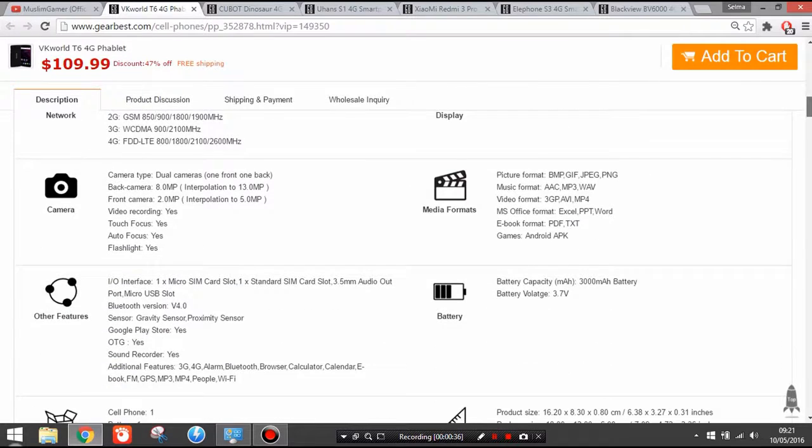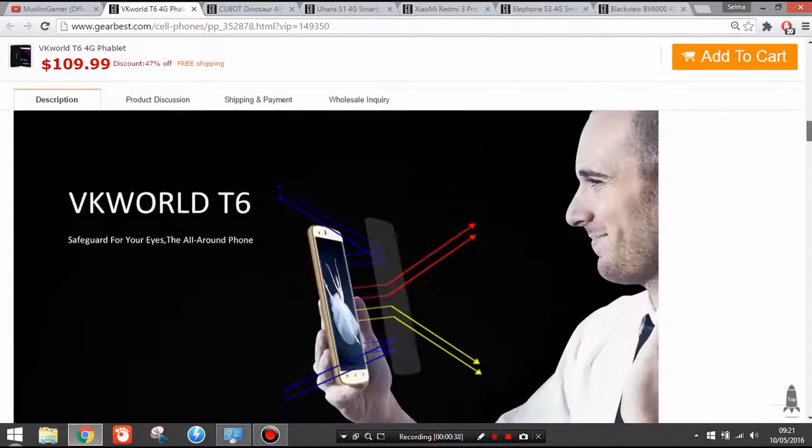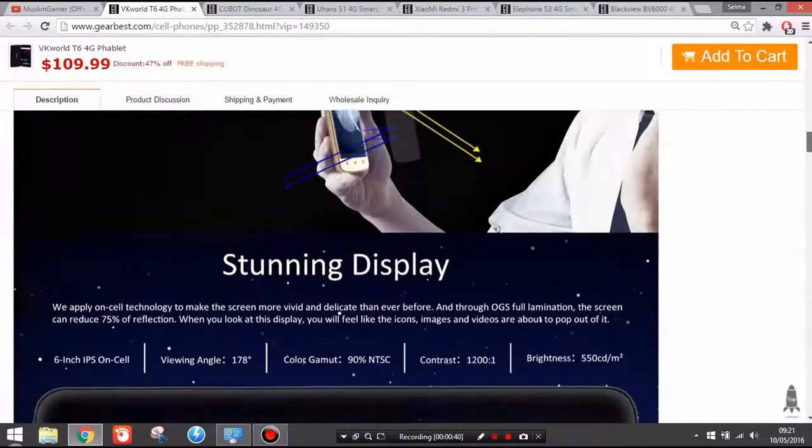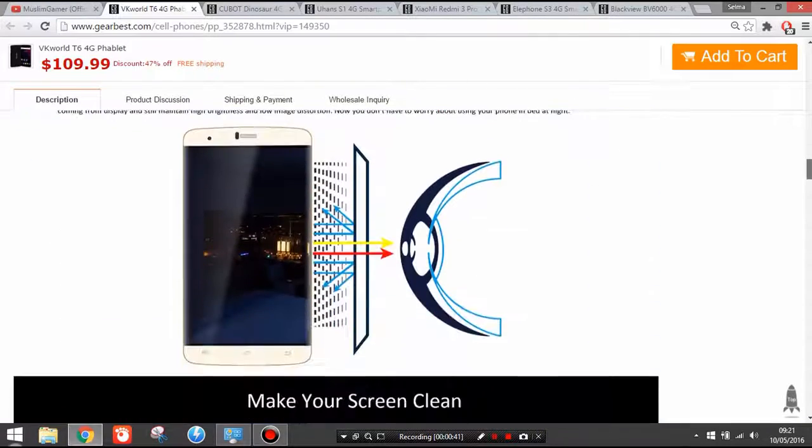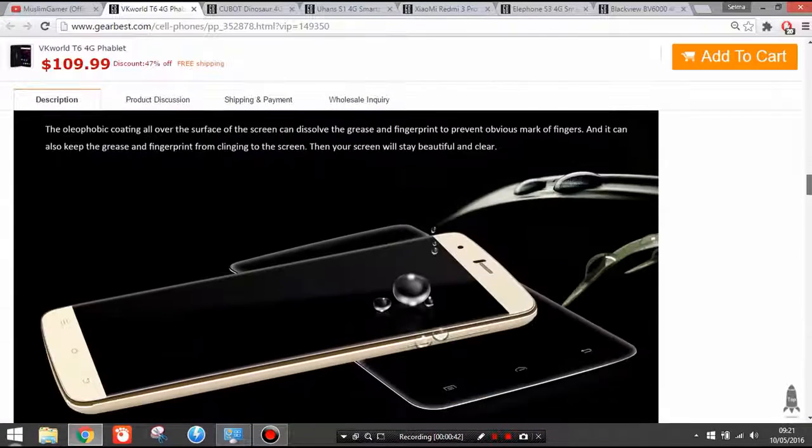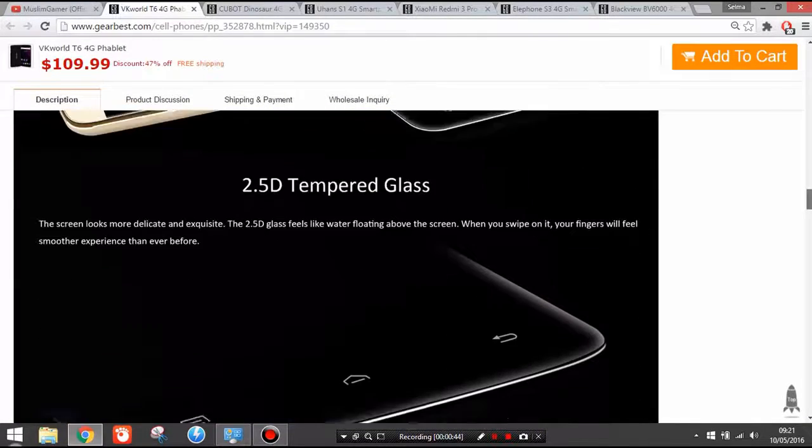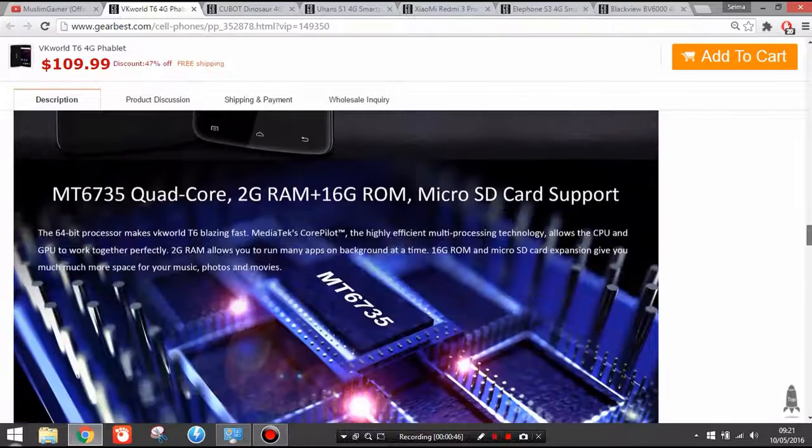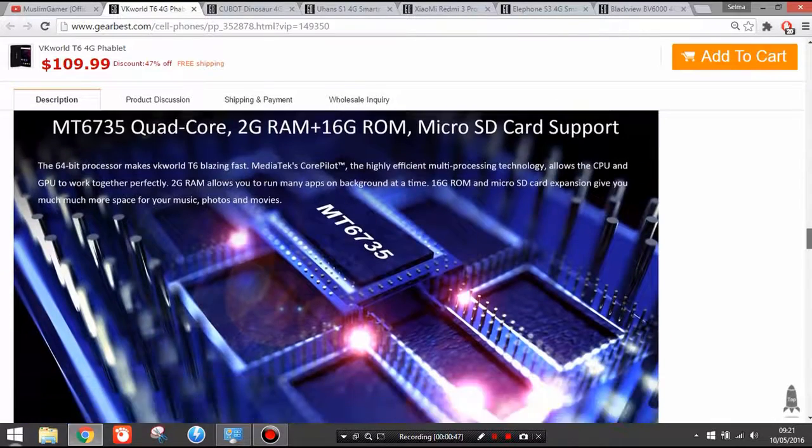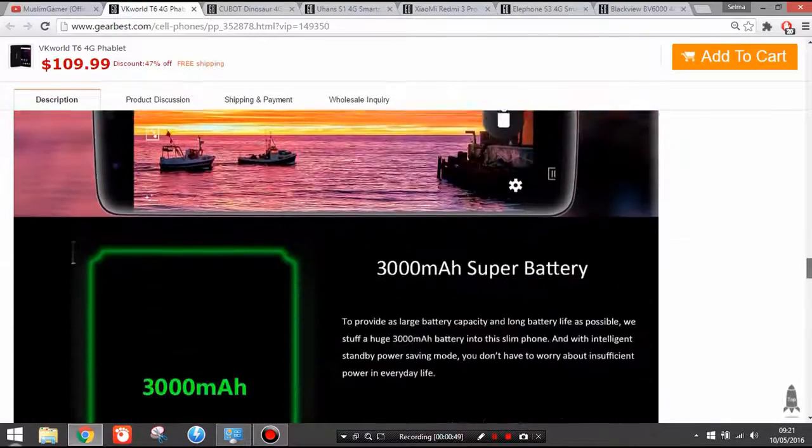It also has a really cool battery life: 3000 mAh battery, 8 megapixel back camera and 2 megapixel front camera. Basically it's a really cheap phone with a huge display. So if you want a tablet or a really huge phone, this phone is right for you.